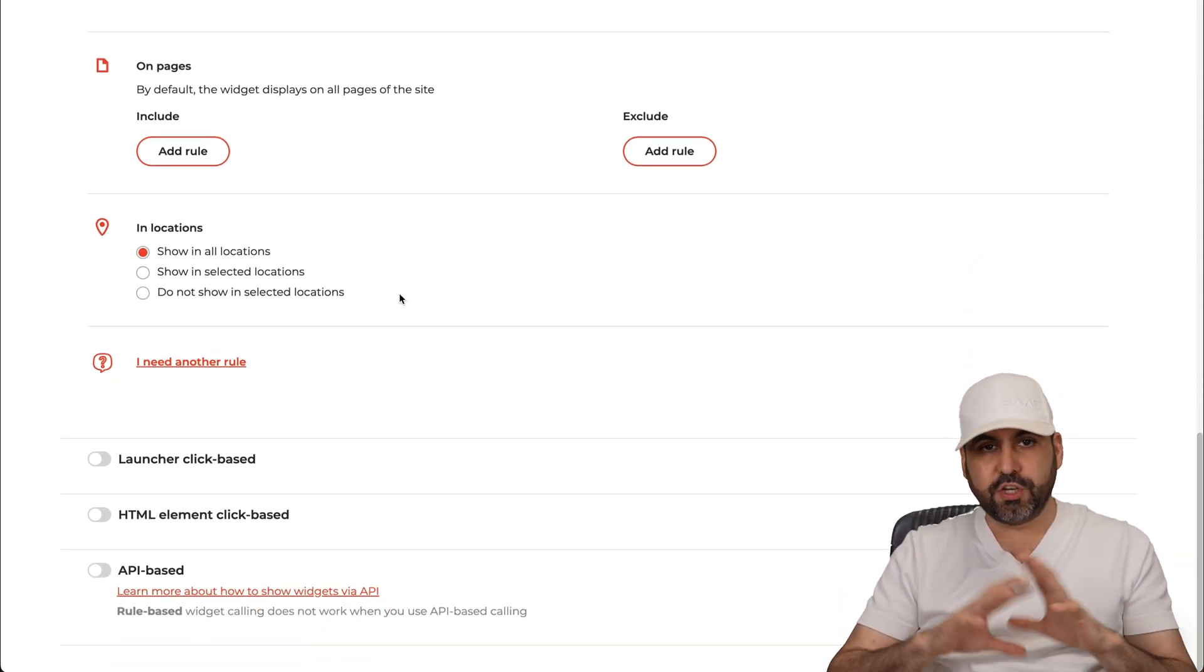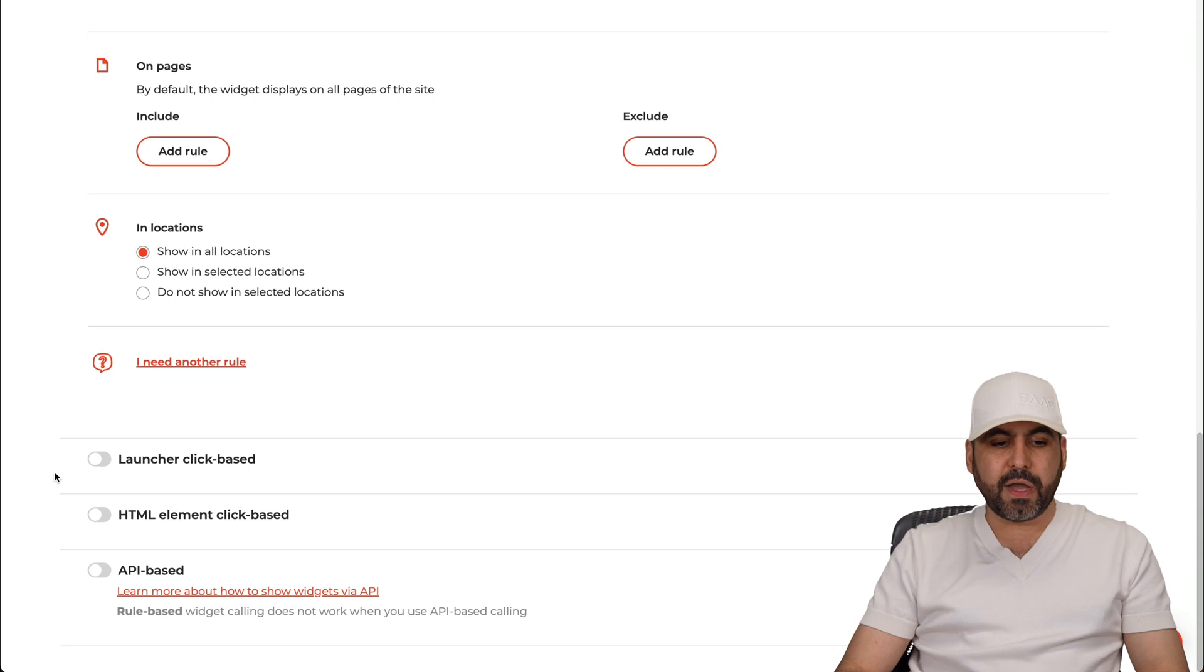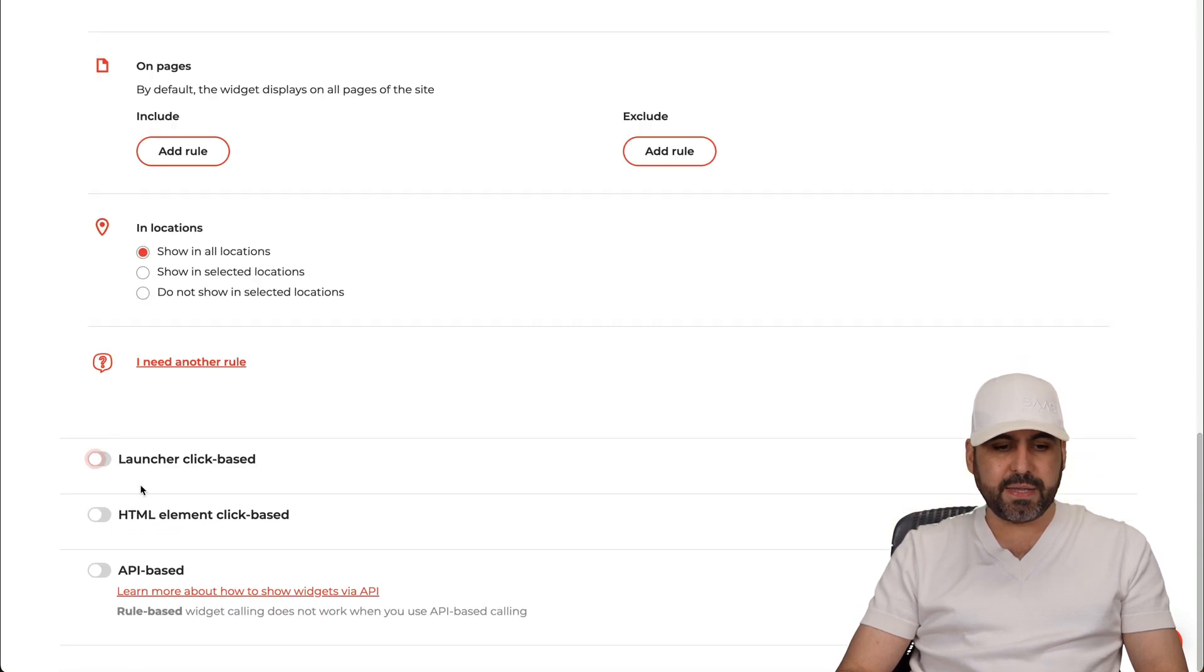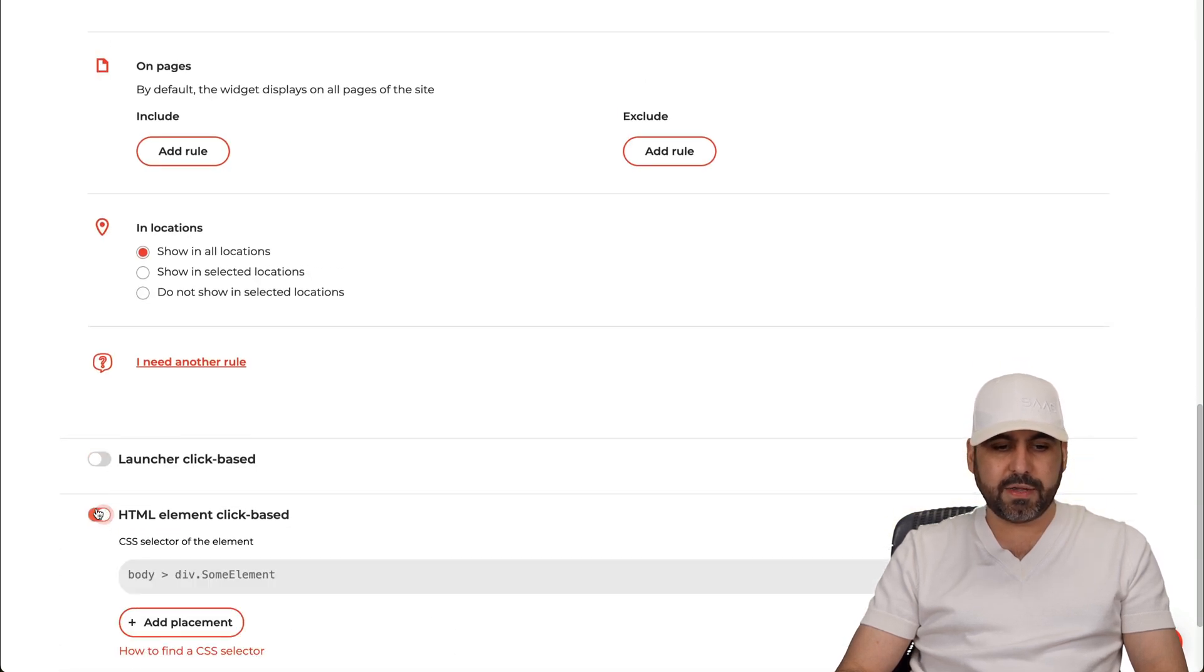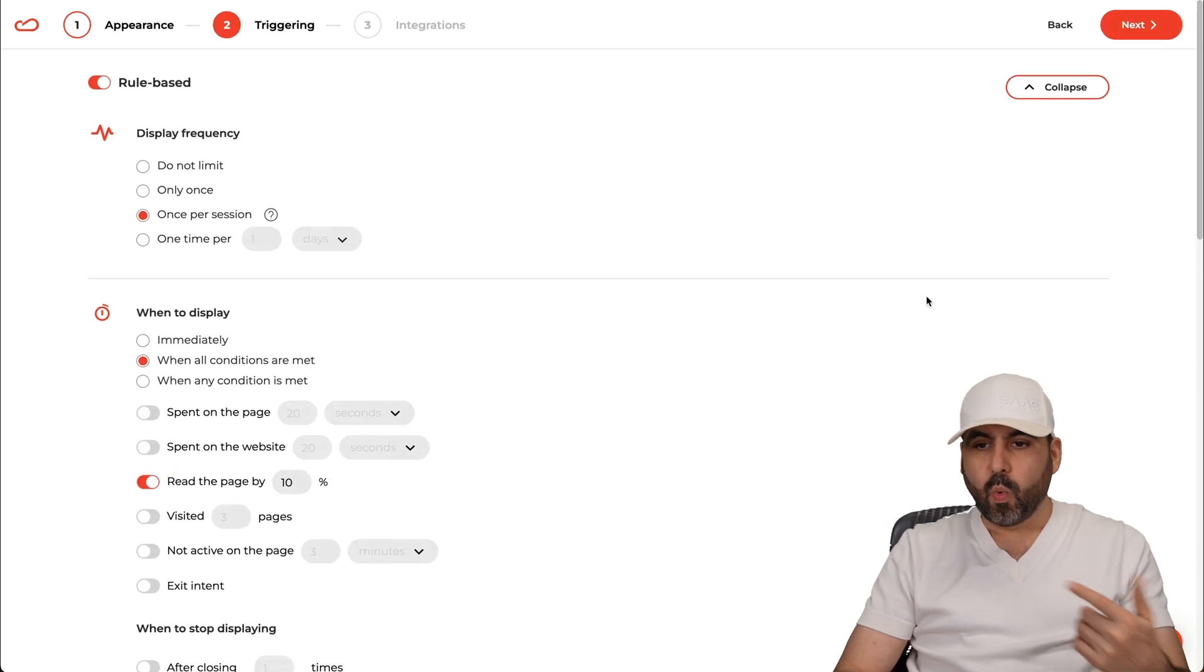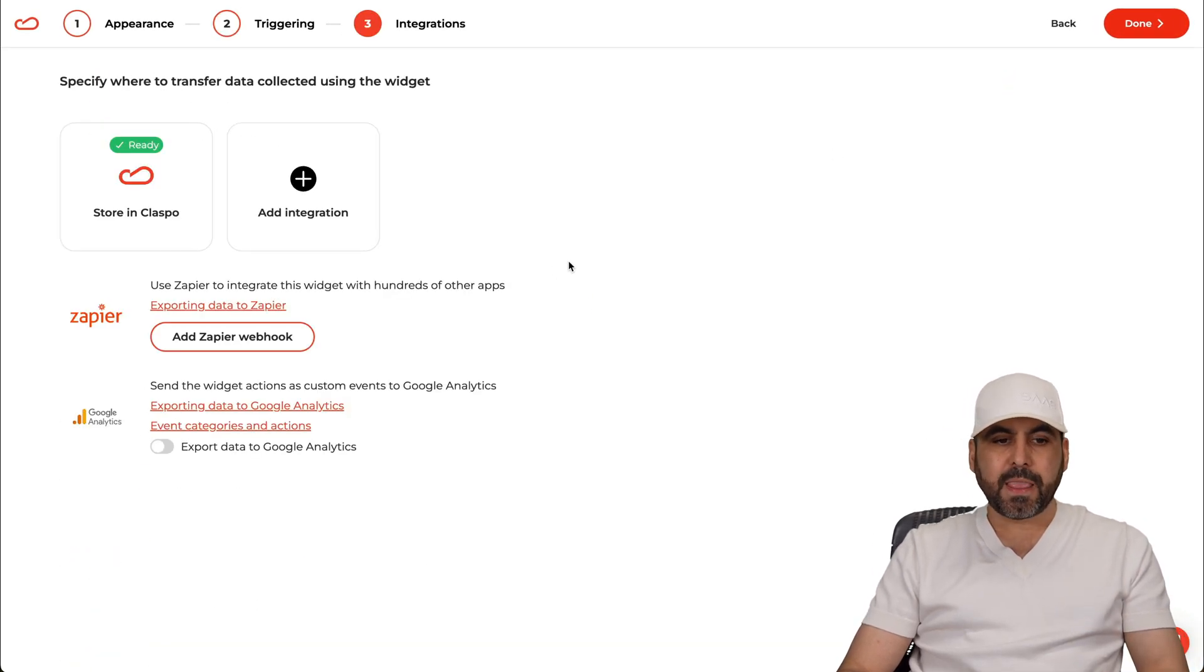In location, so if you want to geolocate this you can do so too. You have to launch your click base. If you want to enable this, the HTML element click base, you want to enable that too. And the API base. Once you're here to go, let's hit next.